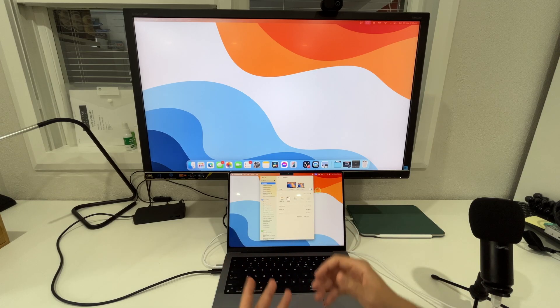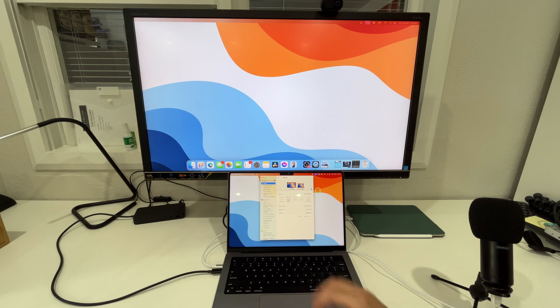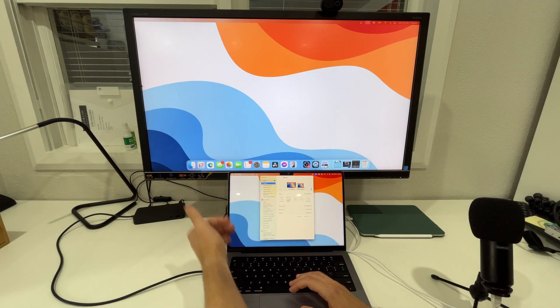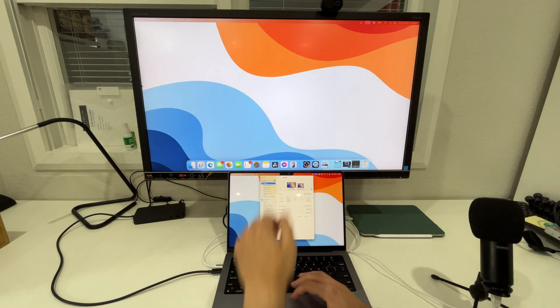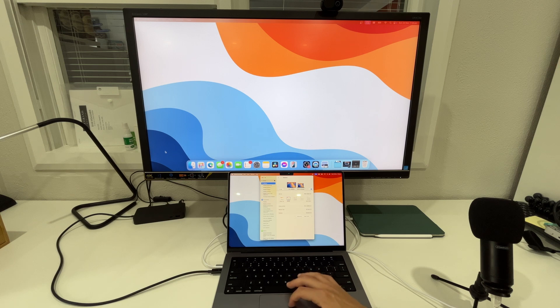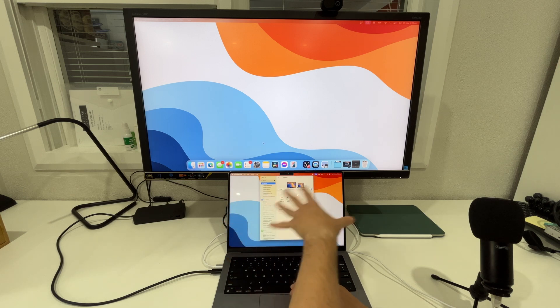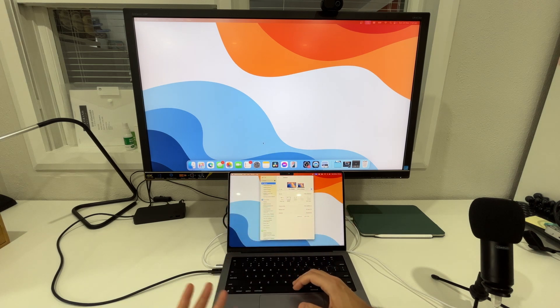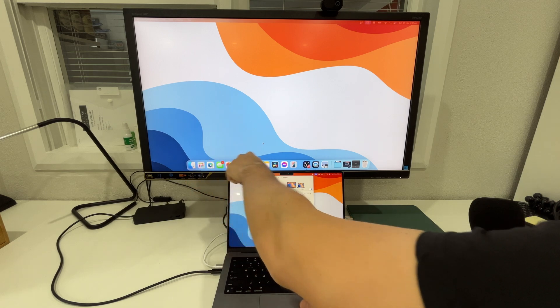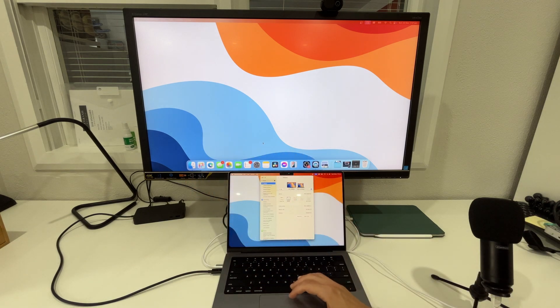And what happens there is that the dock appears on our Philips screen here and then we can use our Mac as our secondary display. So we can have other things running here but the easiest way of using it is of course having the dock on your main display.